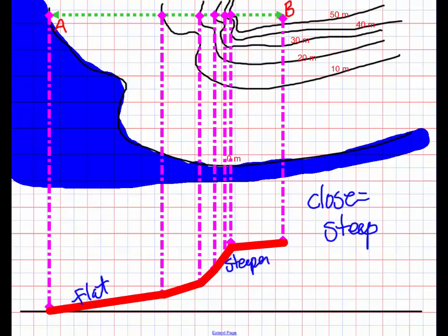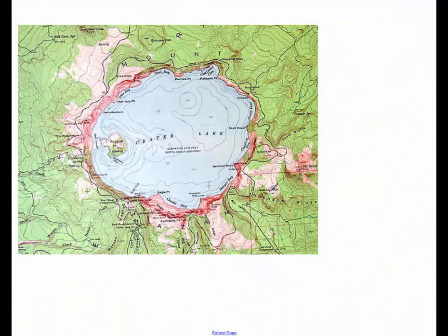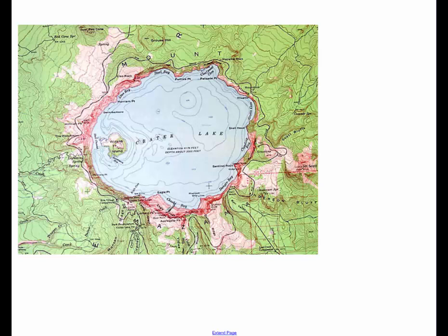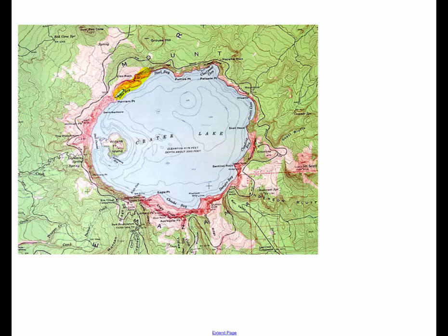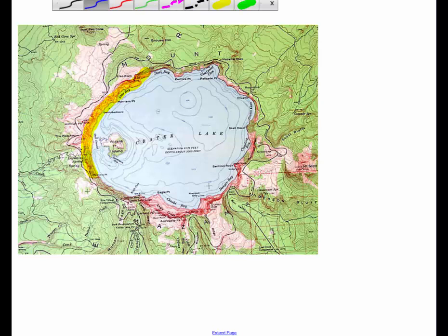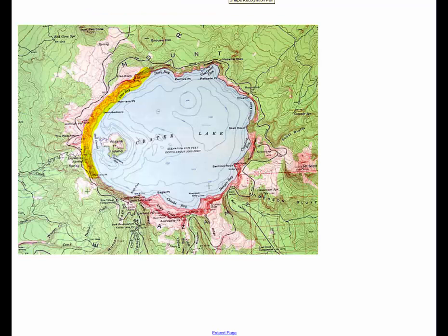So let's take a look at a real world example. Here is a contour map for Crater Lake. And where do you notice around the outside of Crater Lake? You see that those contour lines are really, really, really close together. They are just almost on top of each other.